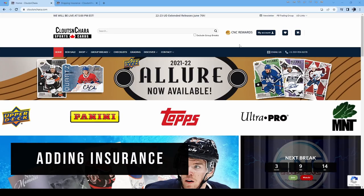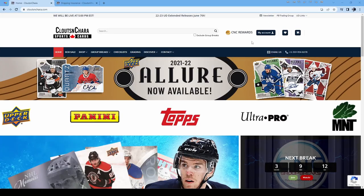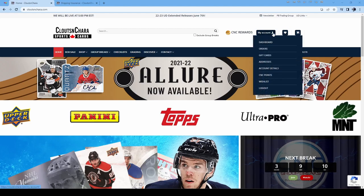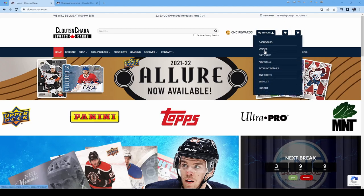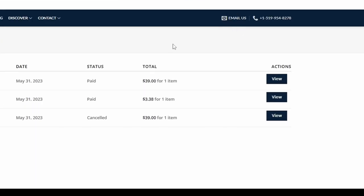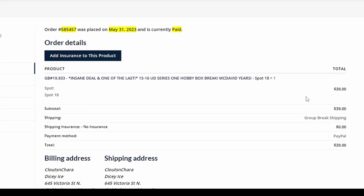If you hit a really big card in a break or change your mind, you can add insurance to your order after you've placed it. In the top right, hover over My Account and select Orders. From the Orders page, you can select the order you want to add insurance to, then click Add Insurance.